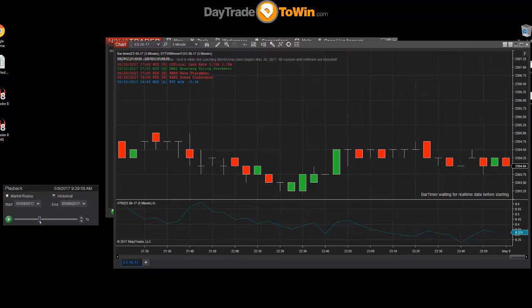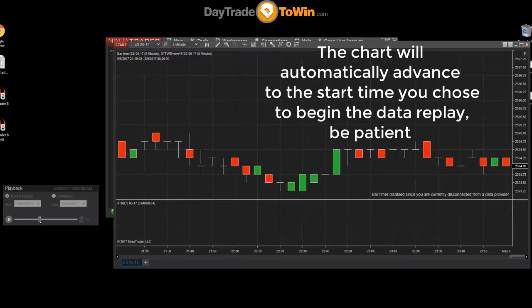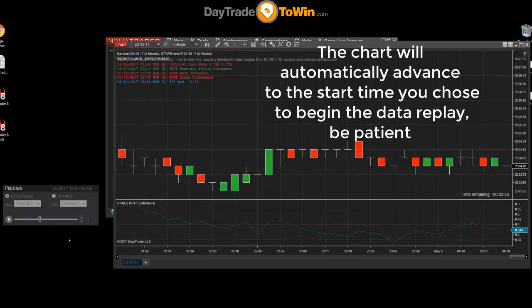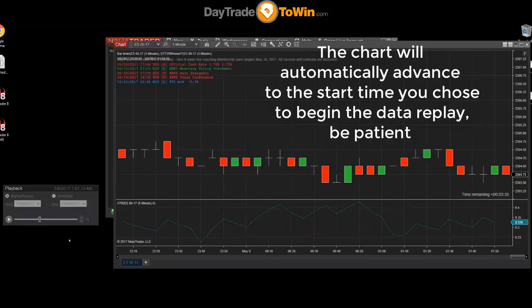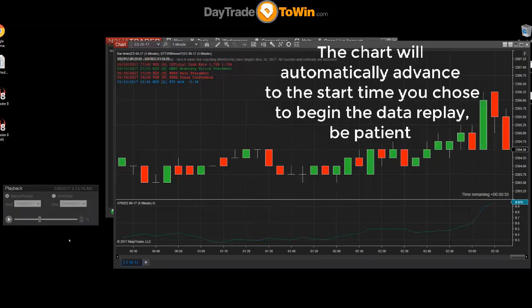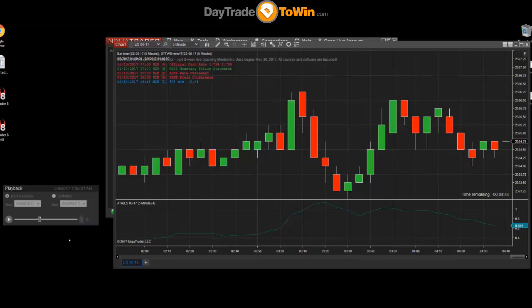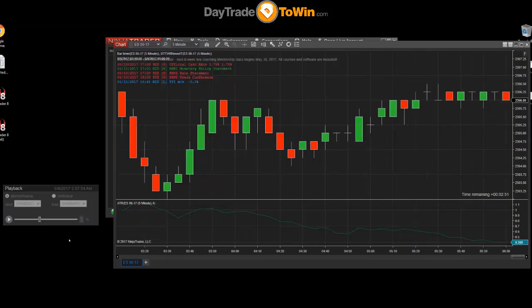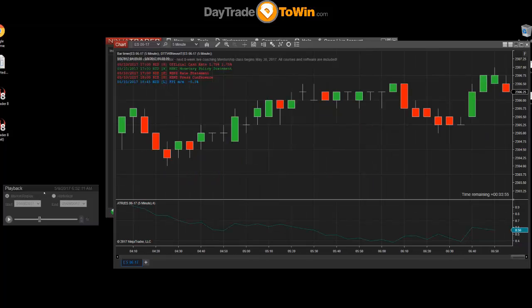I've got it pretty close here — 9:29. Now the chart is fast-forwarding to that time; you can see how it's moving on its own. This will take a little bit of time if your computer is slower, so just give it a moment to do its thing. You can see how the playback box is grayed out — just wait until it's done.